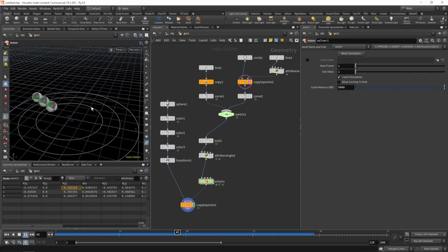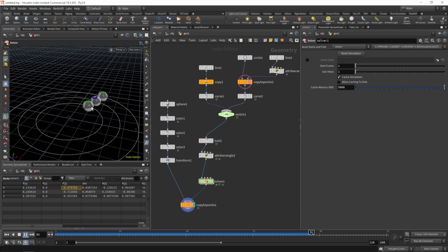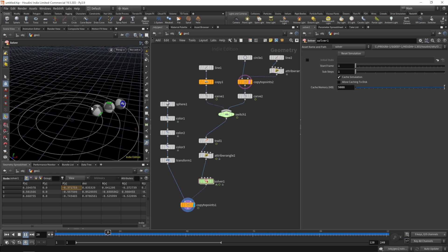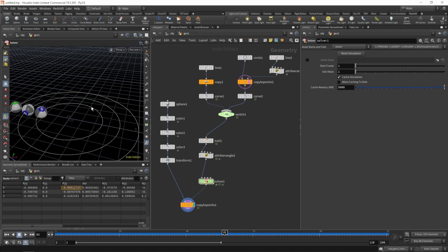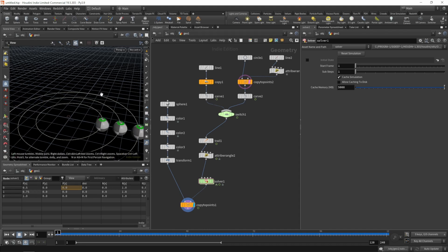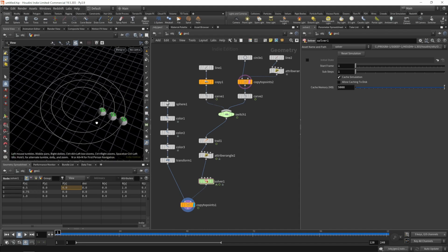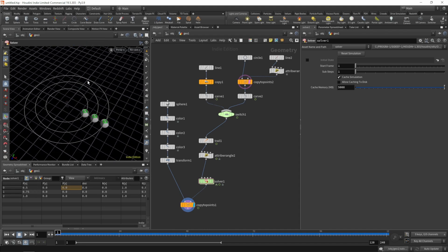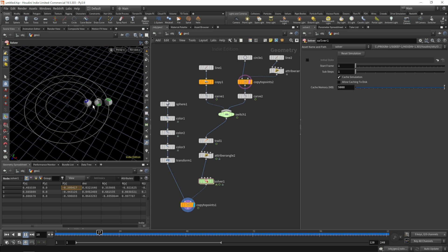Hit shift W to see the wireframe. If we crank up the gap to maybe 0.5 we have three lines now with even spacing. Let's go back to the first frame, reset our solver, and that is working with our three rolling spheres.